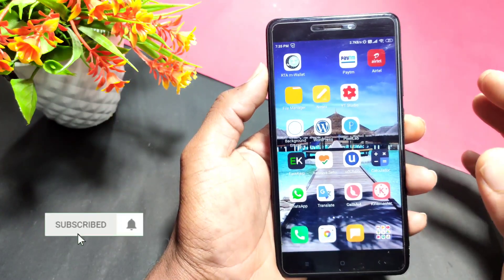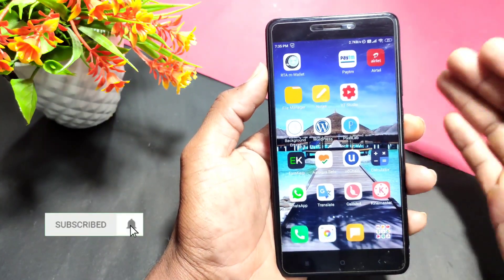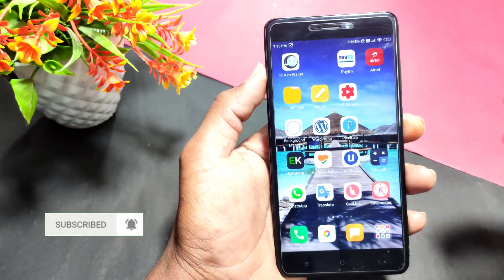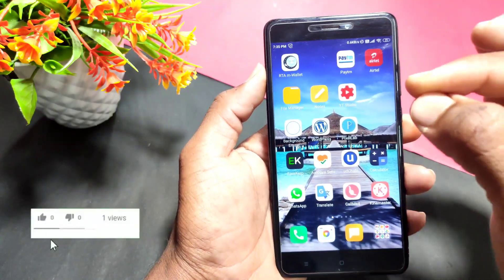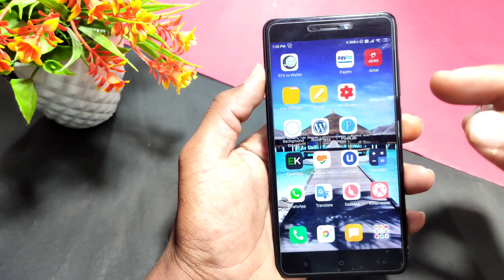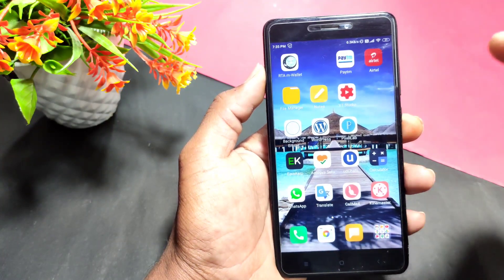I have a lot of comments on this channel asking how to increase the internet speed of mobile. Today, I'm going to talk about this little setting and show you how to increase your mobile internet speed.